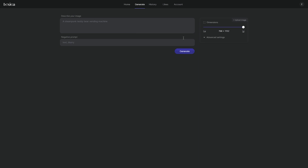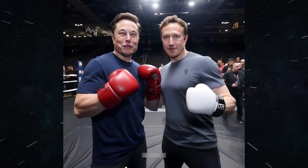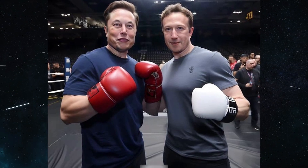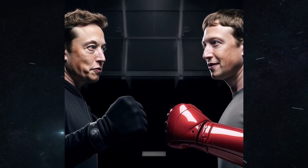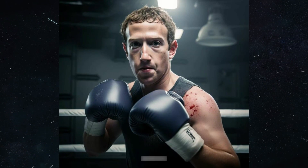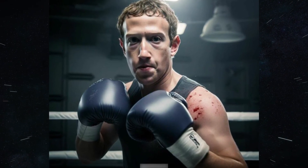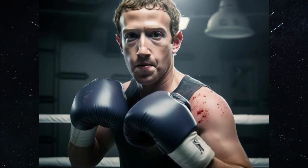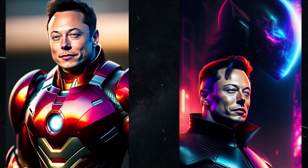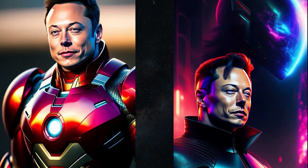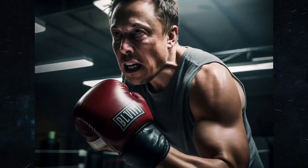Lexica.art allows users to create art by providing a prompt. For example, you could provide the prompt 'Elon Musk and Mark Zuckerberg fighting,' and Lexica.art would generate an image of the two men fighting. You can also upload an image and Lexica.art will try to create a similar image. The power of Lexica.art is that it can create art that is both realistic and creative.